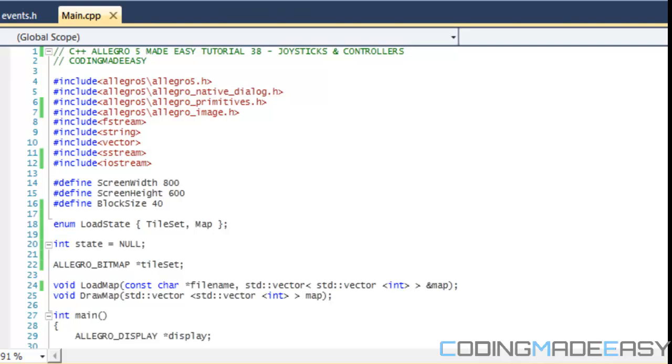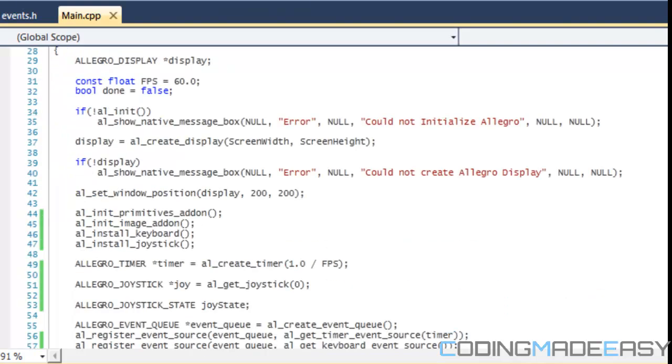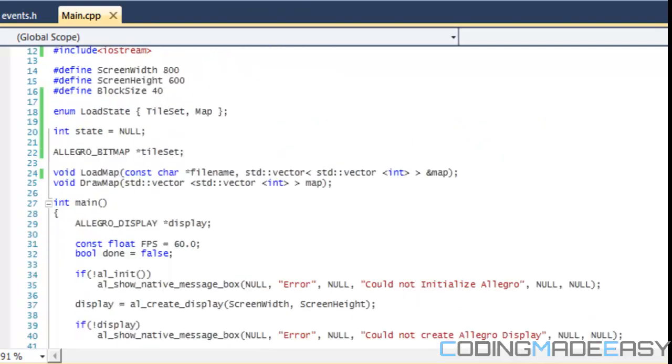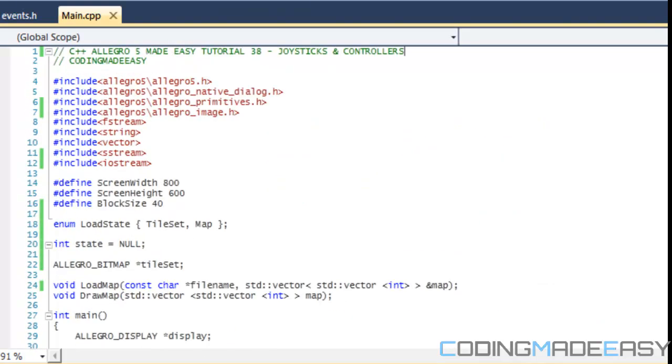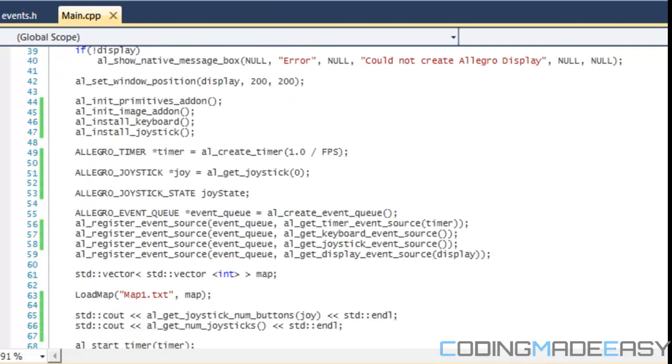Hello everybody and welcome to your 38th Allegro 5 tutorial. In this tutorial we're going to be learning about joysticks and controllers. Whenever we're using controllers or joysticks or any external device used for movement in our game, it is represented by a joystick in Allegro.